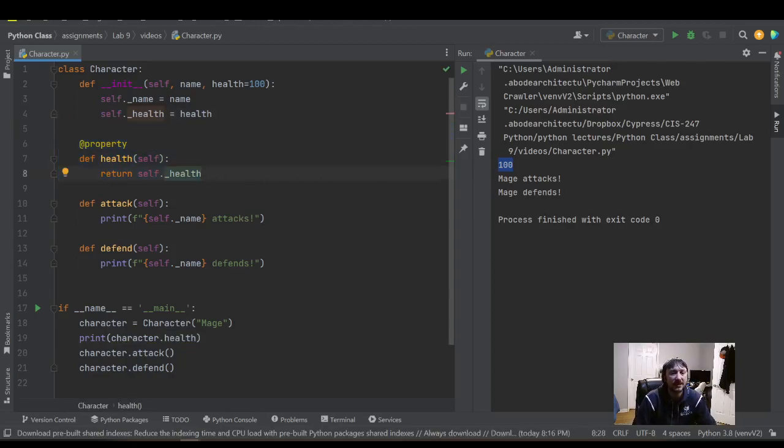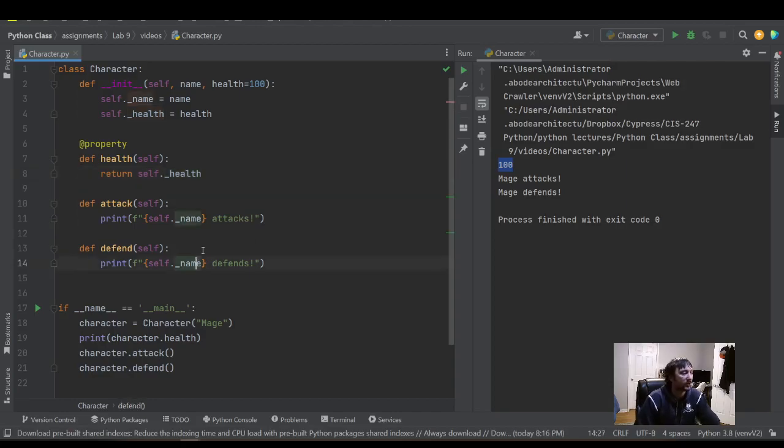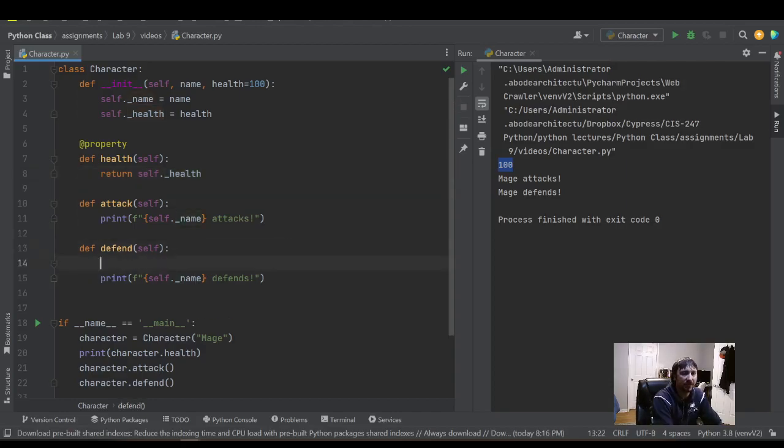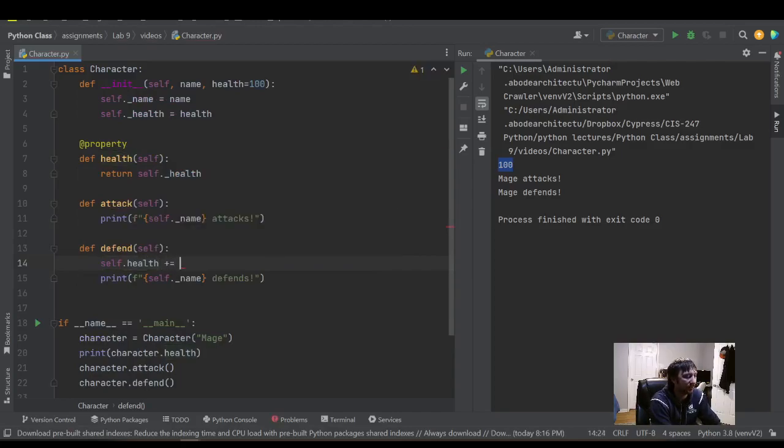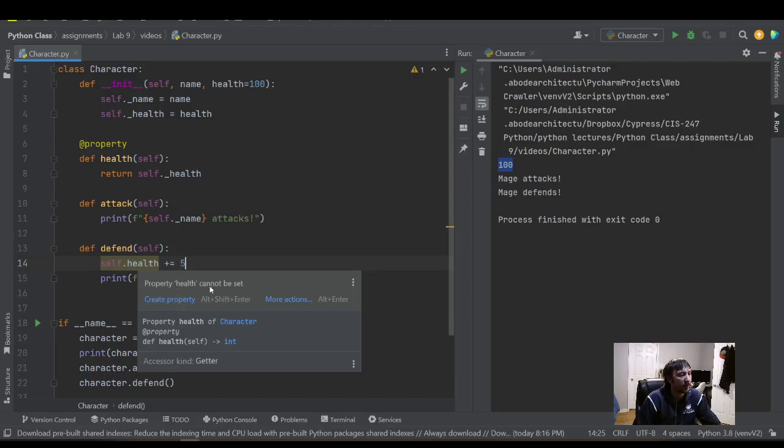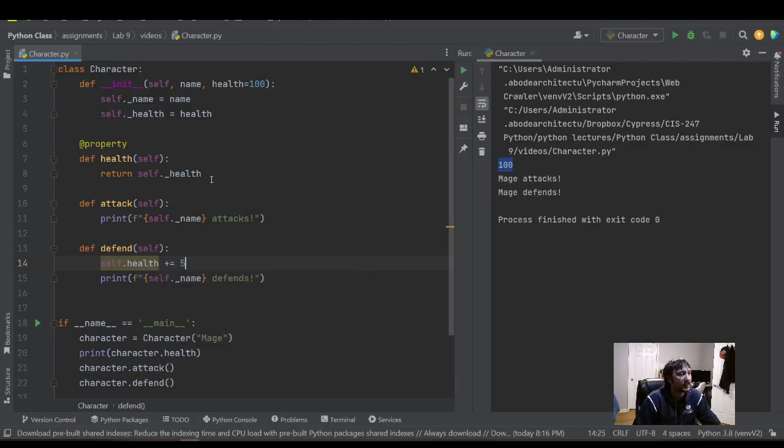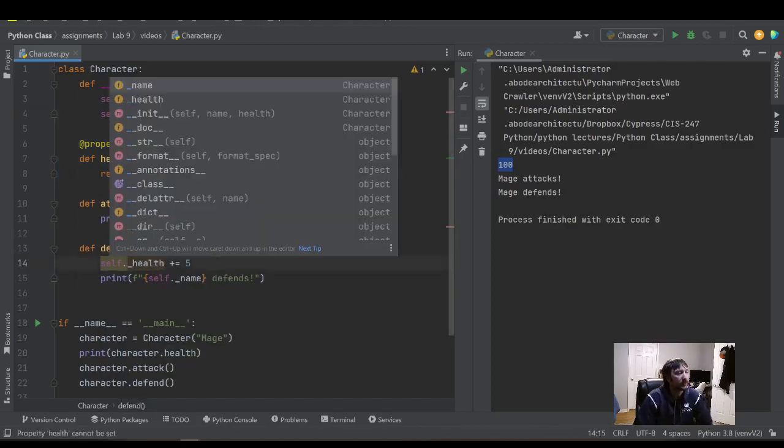And then the last thing we want to do here, we want to, we want a way to change the health variable. So one way we might do it. So let's say during our defend, we actually want to add to the health variable here. So you can see here, we're missing that property, create property is an option here in PyCharm. Another nice helpful step it'll give us, but property health cannot be set. So right now we have no way to actually set this property. And if I did with it, if I did the underscore here directly access the variable, this is acceptable, but by adding a property,